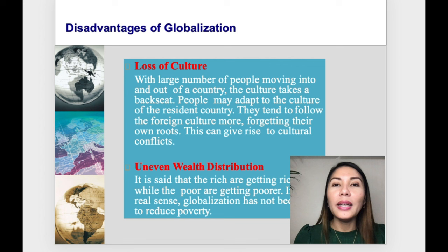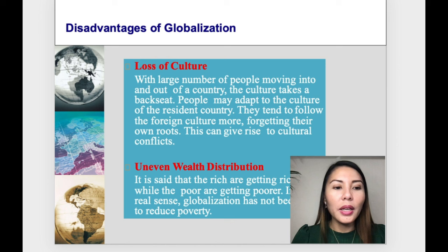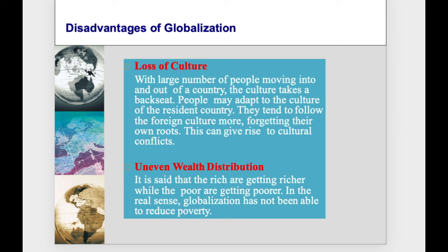People tend to follow foreign culture more and forget their own roots, which can give rise to cultural conflicts. Another disadvantage is uneven wealth distribution. It is said that the rich are getting richer while the poor are getting poorer. In the real sense, globalization has not really reduced poverty.